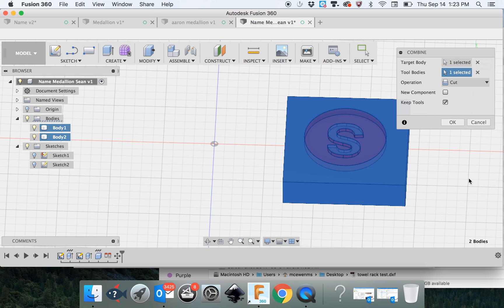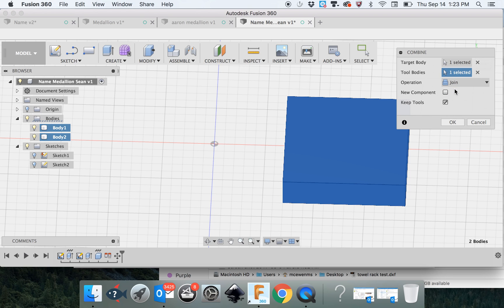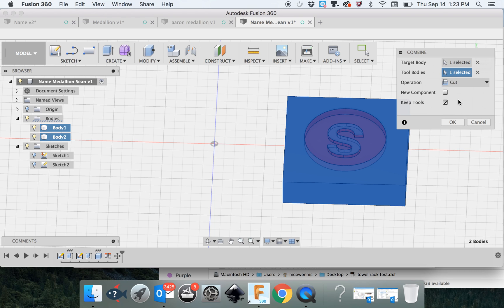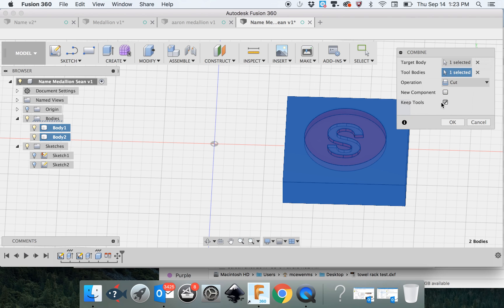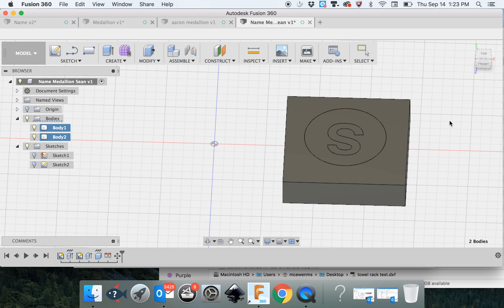You can already see it's on cut right now. If it's on join, it will look like this, but on cut, it looks like this because it's cutting in. There are two things down here. Do you want a new component? No, we don't. But we want to keep the tool, which is the actual medallion. So if this is not clicked, click this.